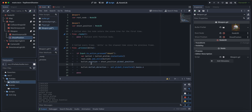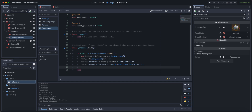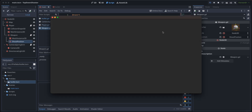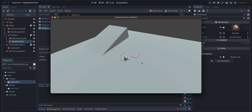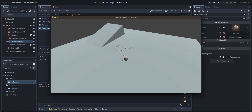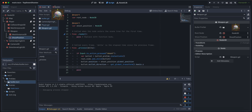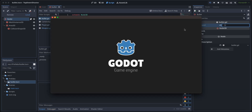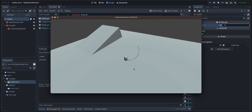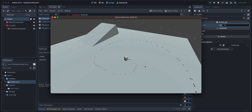I think we can test it now — everything is set up. The bullets are instantiating, but we forgot to set their default speed. Let's set it to 15. It's shooting — fantastic!